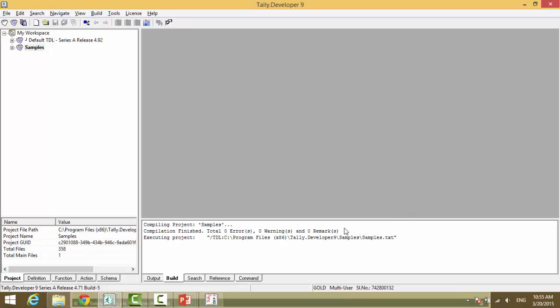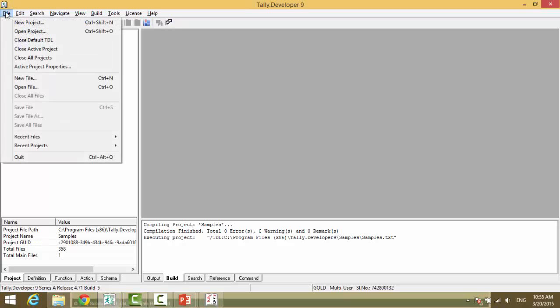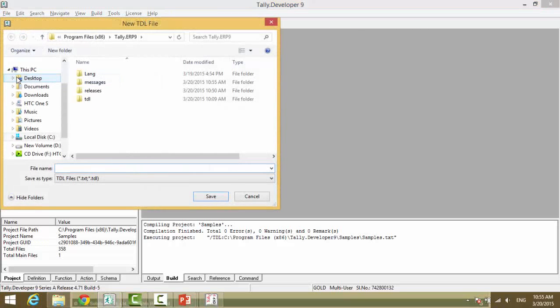So, we will first create a new text file. So, file, new file.